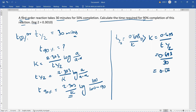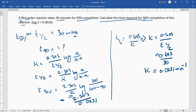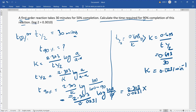K equals 0.0231 per minute. Now we substitute this value of K into the equation: T₉₀% equals 2.303 divided by 0.0231, multiplied by log of 100 by 10. This simplifies to 2.303 divided by 0.0231, multiplied by log 10, which equals 1. Therefore, T₉₀% is equal to 99.69 minutes.